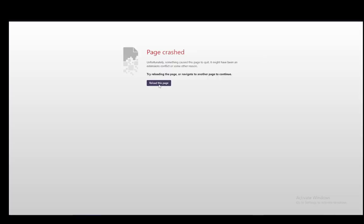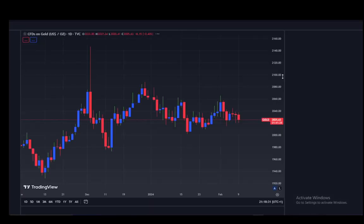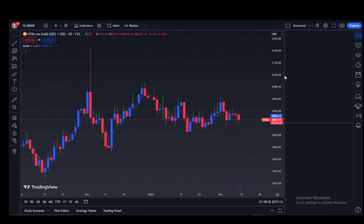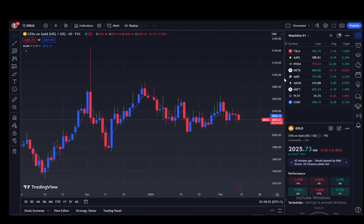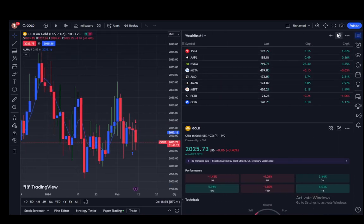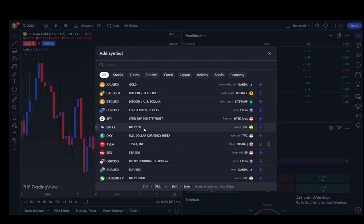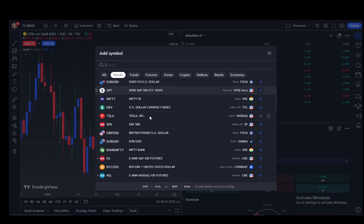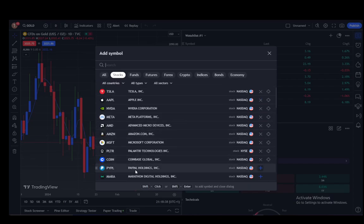Whoops, my page crashed. Excuse me, let me just reload that quickly. And as you can see, all those stocks have appeared here to my right. Let me just add a couple more.